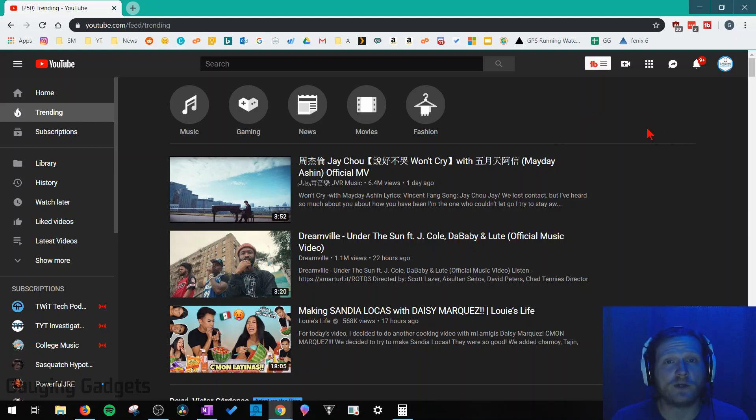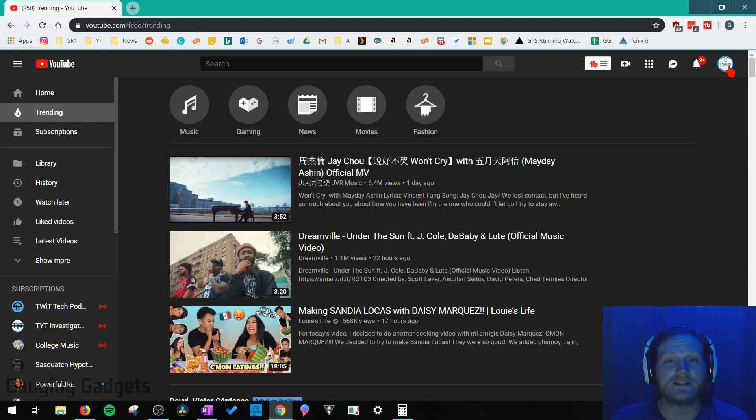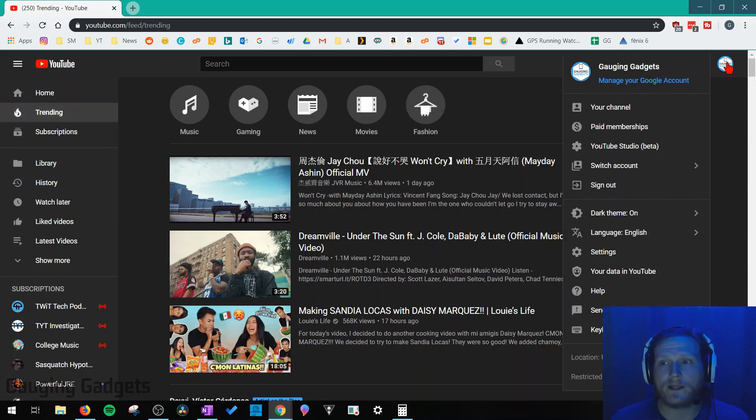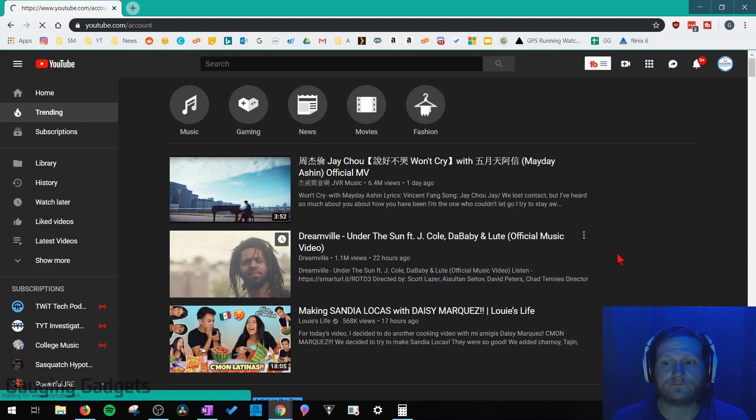The first thing you need to do is simply go to YouTube.com and make sure that you're logged in to your YouTube account. Once you've done that, simply select your YouTube channel icon in the top right of YouTube. And then once that opens up, go down to settings and select settings.